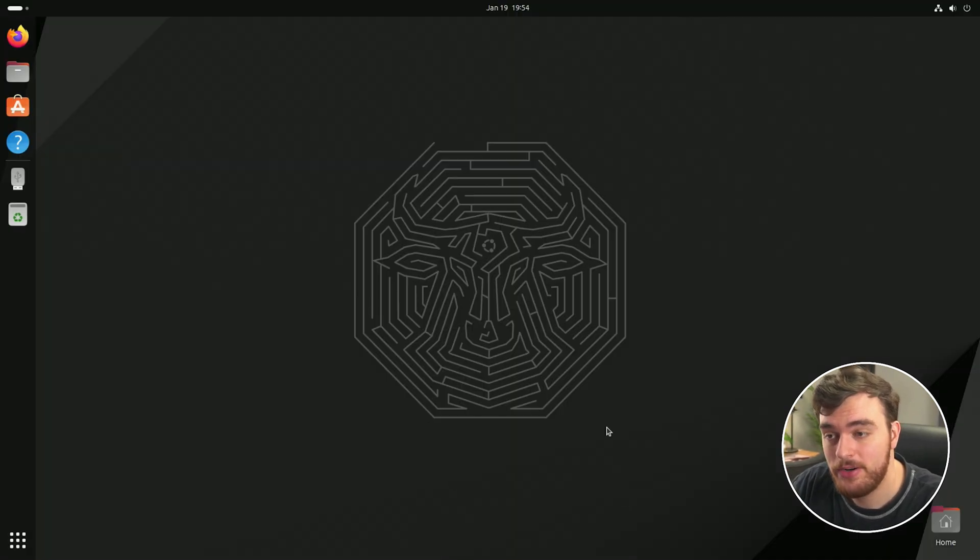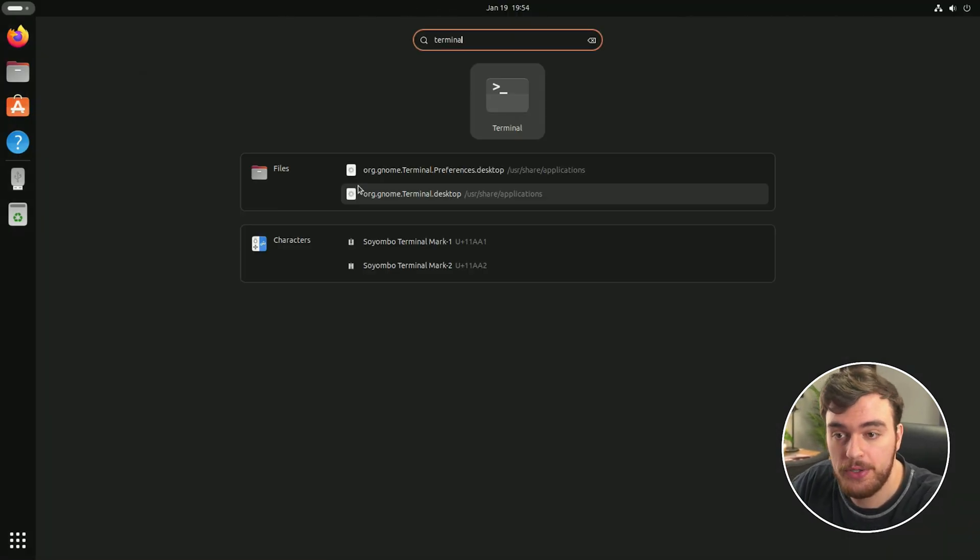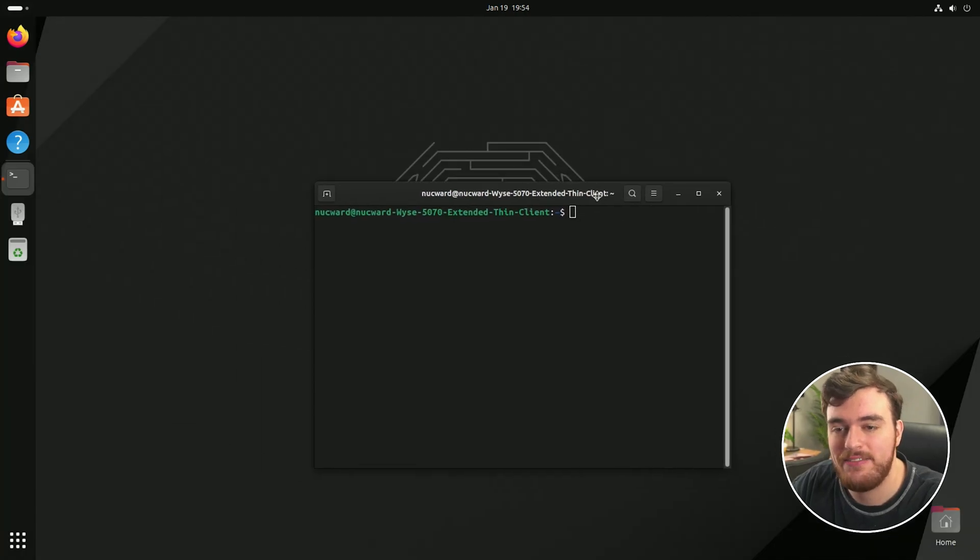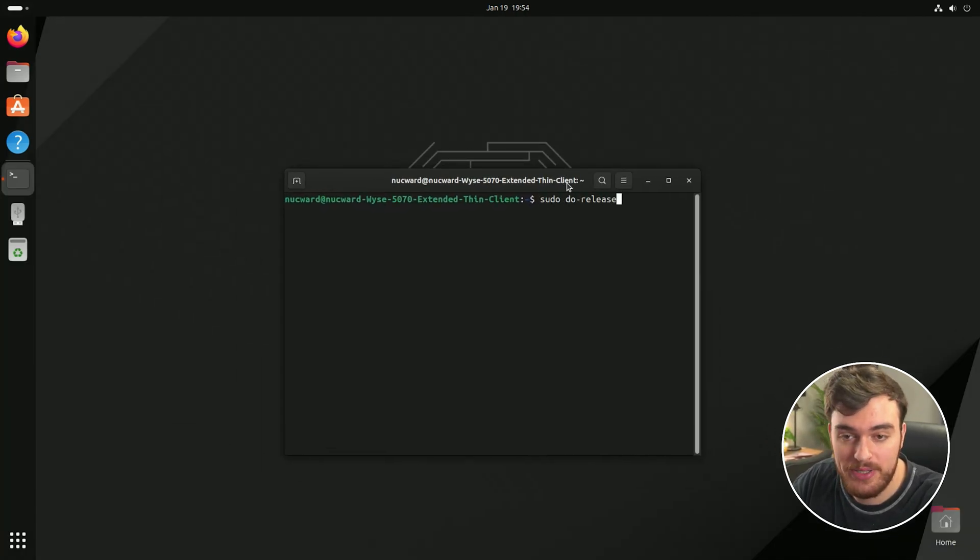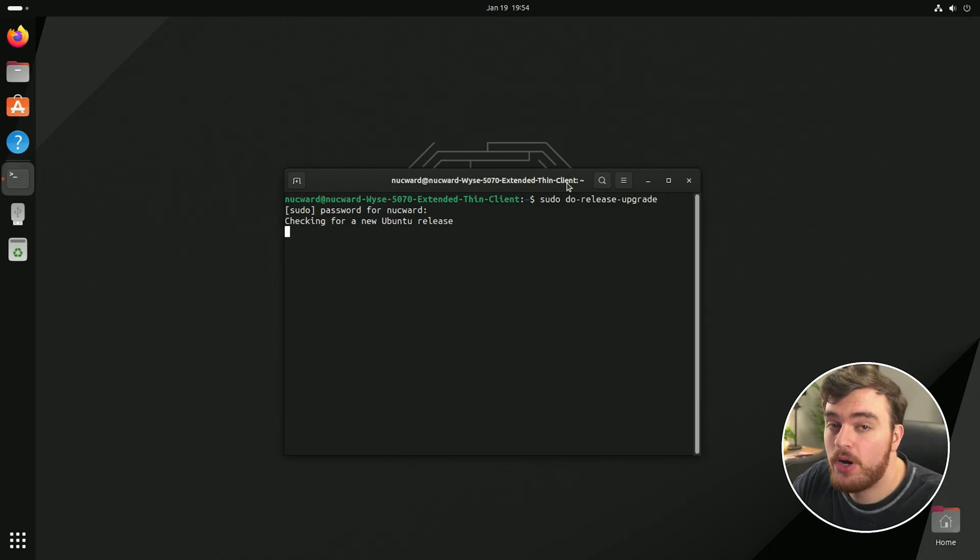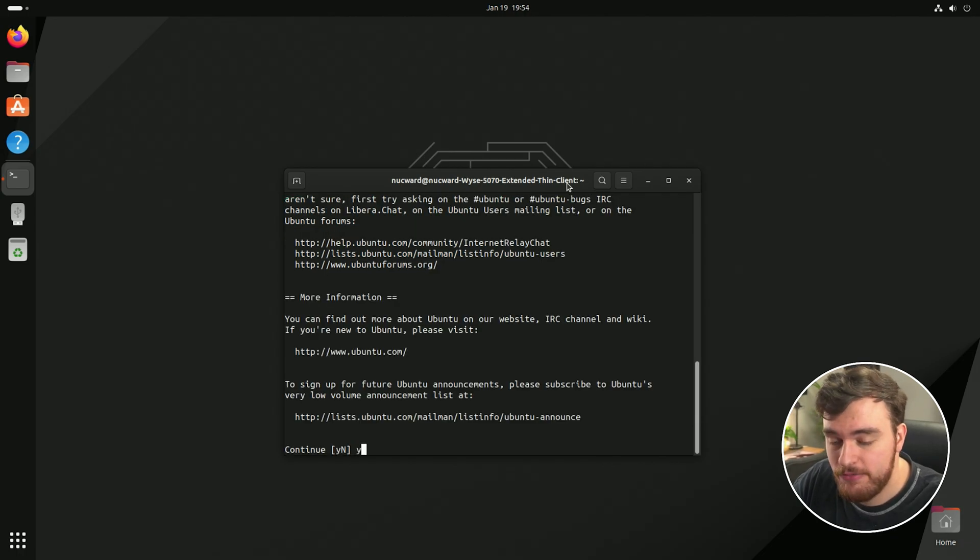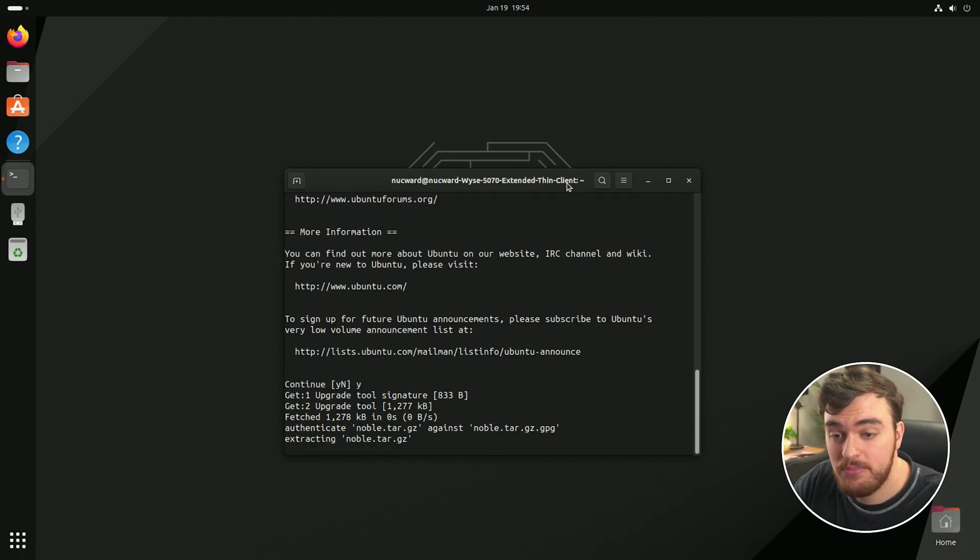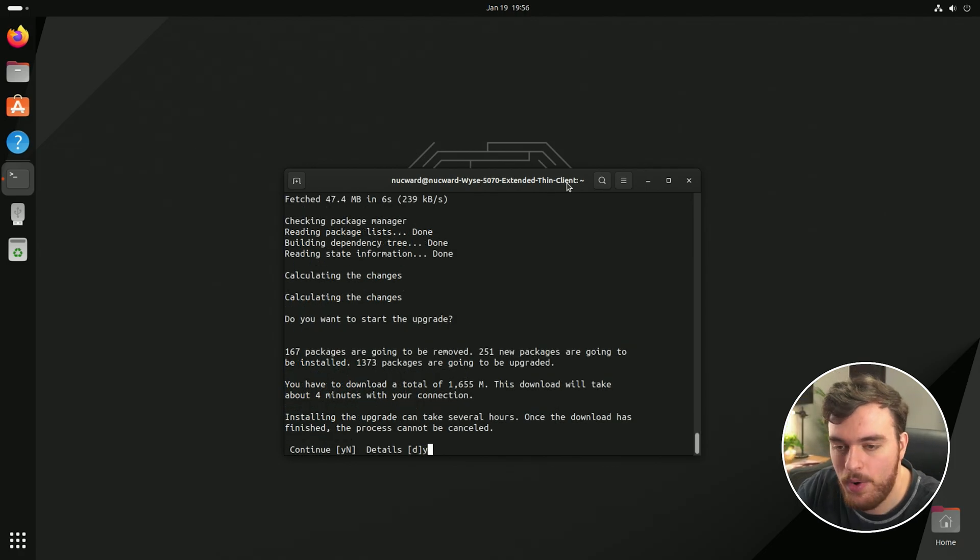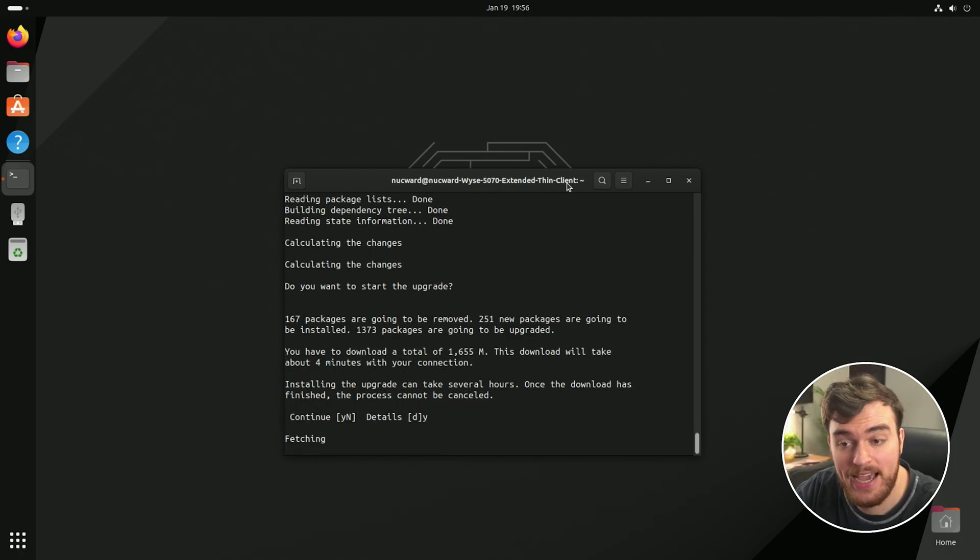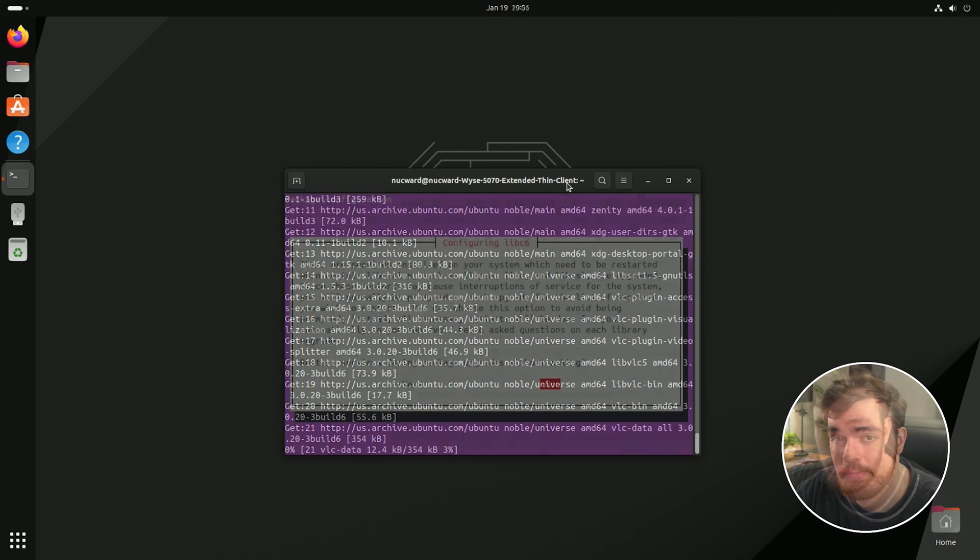Now that we've restarted, we can once again open up a terminal and we can run the final command, which is sudo do hyphen release hyphen upgrade once more. And this time things should work properly. So all we need to do is confirm the update and now just sit back and wait. We'll need to confirm it one last time. And now the install actually happens.